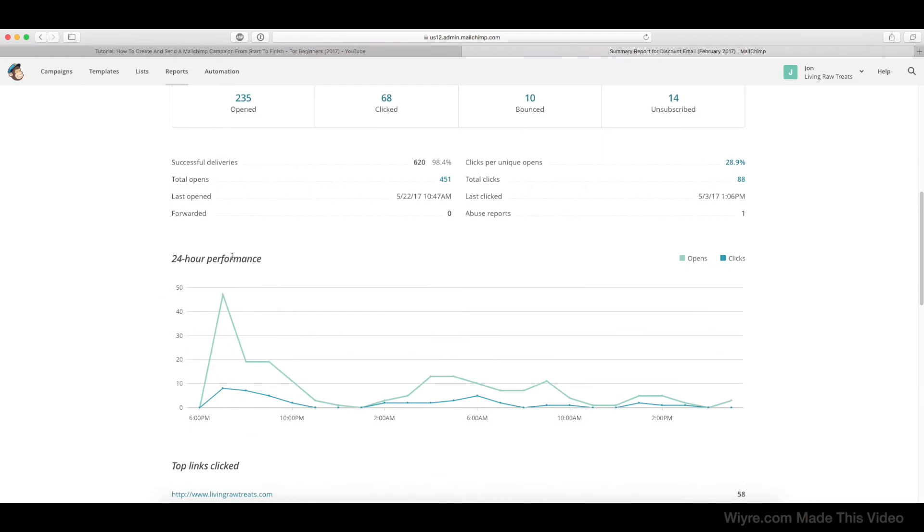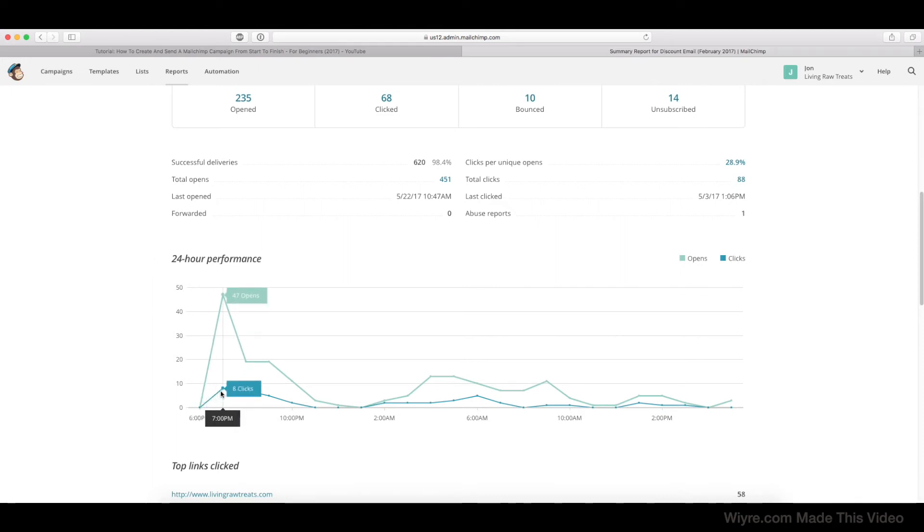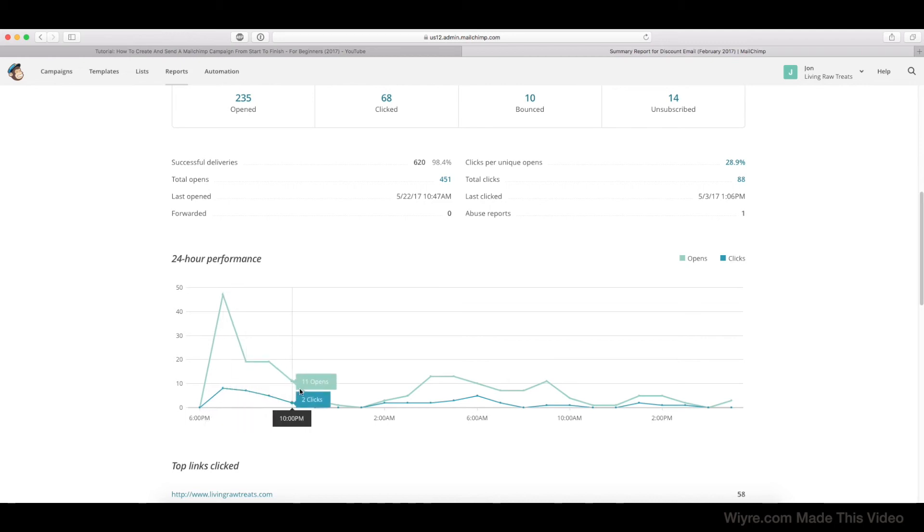All right, and then the 24-hour performance is going to tell you exactly what happened 24 hours after that email was sent. So at 6 o'clock is when it was sent. At 7 o'clock we had 8 clicks and 47 opens, etc.